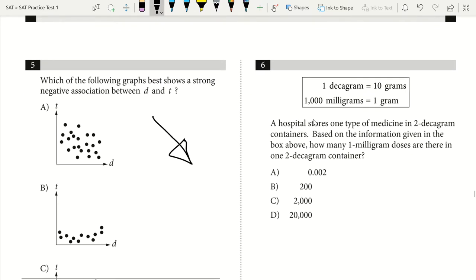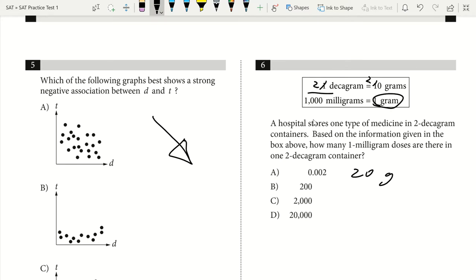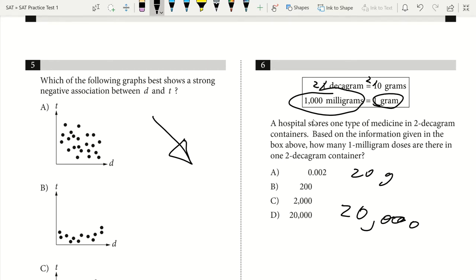Question 6. A hospital stores one type of medicine in two decagram containers. How many one milligram doses are there in one two-decagram container? If we have two decagrams, that means we have 20 grams. One gram equals 1,000 milligrams, so for every gram we have 1,000 milligrams. We do 20 times 1,000 milligrams to get 20,000. Our answer is D.